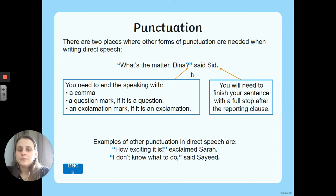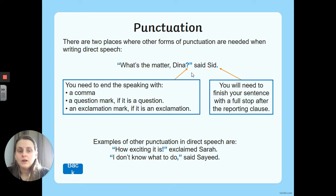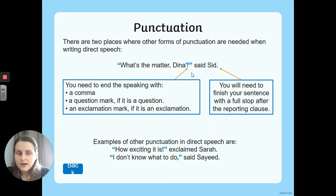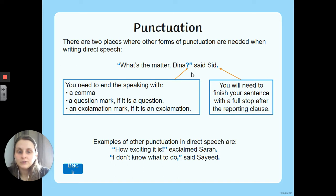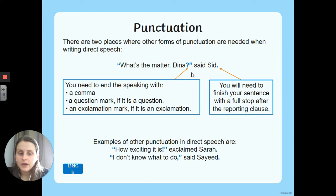There are two places where other forms of punctuation are needed when writing direct speech. In addition to the two inverted commas around the speech, we also need a piece of punctuation before the closing inverted comma — either a comma, a question mark, an exclamation mark, or a full stop. In this example he's asking a question, so we need a question mark. You also need a full stop after your reporting clause. Other examples would be 'How exciting!' with an exclamation mark, or 'I don't know what to do,' with a comma, then 'said.'